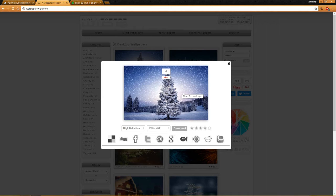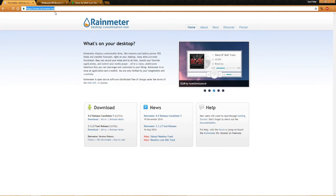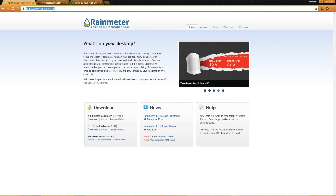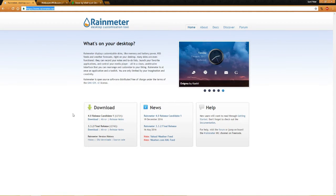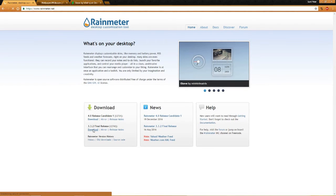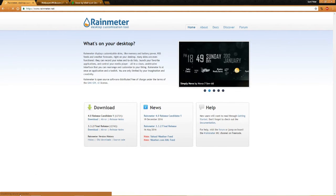Now in order to make snowfall on our computer, we need one or two software. For that I want you to open the Rainmeter website: www.rainmeter.net. As I told you before, if you can't see this website address, I'm going to make it available below this video in the details. Download the 3.3.2 final release of Rainmeter — click on the download button and the setup will start downloading.